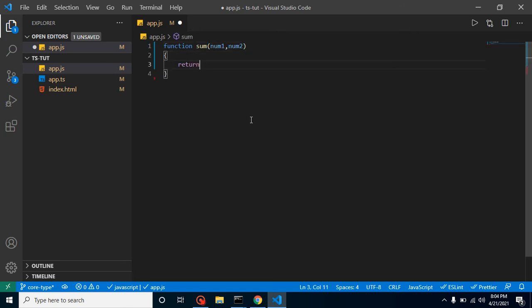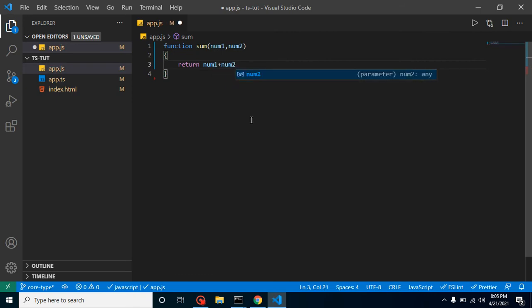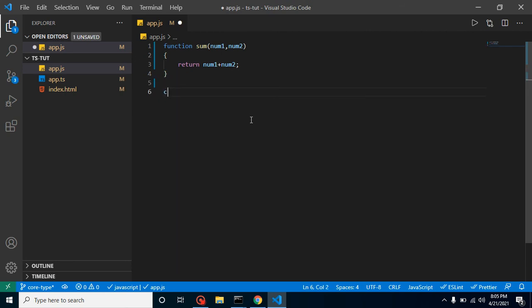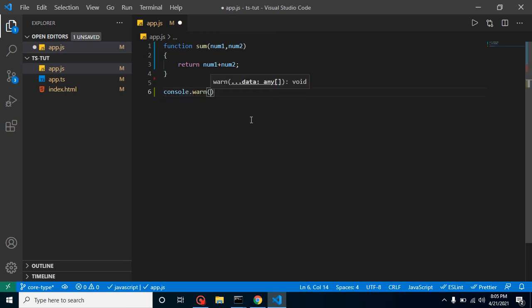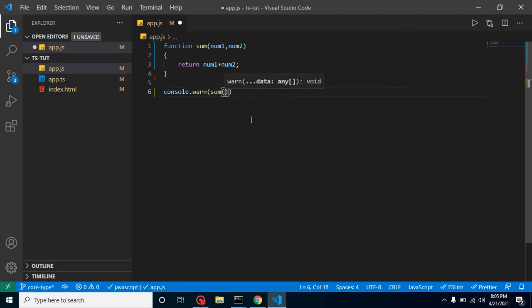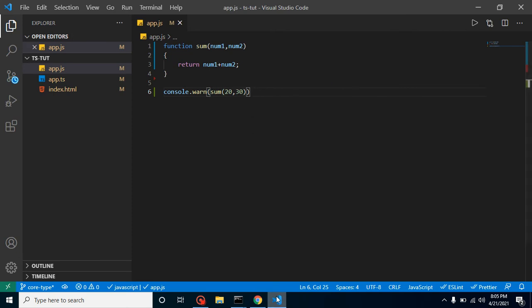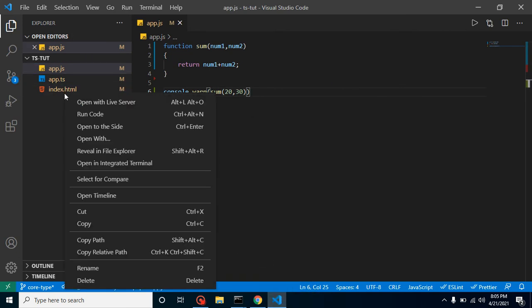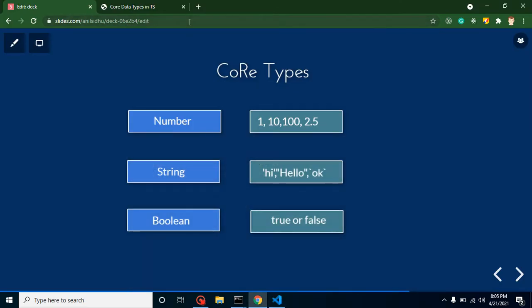And after that, we can simply return here num1 plus num2. And how we can print this result? Just put here sum and two values like 20 and 30, and we can print it.